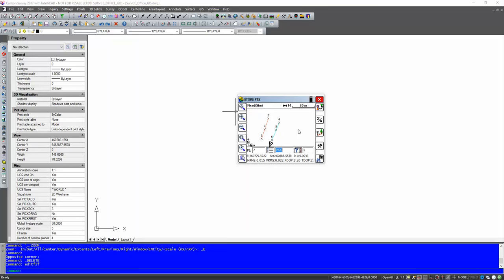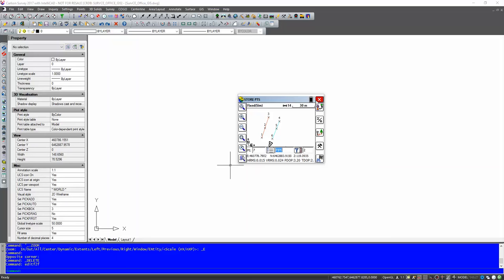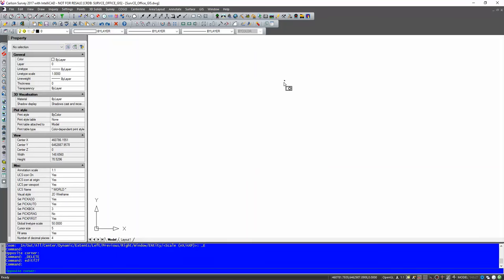Now, when you copy the files across to your computer, the critical files you must have are obviously your CRDB file. But the other one is a VTT file. Now that VTT file contains the attributes we just stored onto those points. So we can exit out of ServCE.